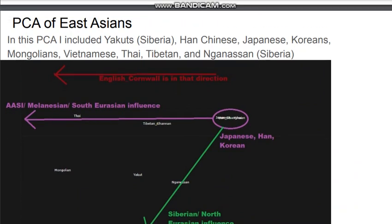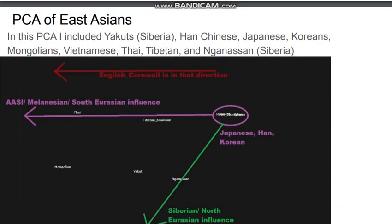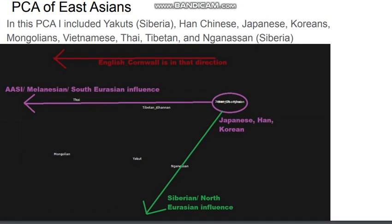Here is a PCA chart of East Asians. In this PCA I included Yakuts of Siberia, Han Chinese, Japanese, Koreans, Mongols, Vietnamese, Thai, Tibetans, and Nganasans of Siberia. The left arrow indicates the direction in which English/Cornwall is located, so to the left is a more West Eurasian, more English-like shift. The ethnicity most to the left is Mongols and Thai, while the most East Eurasian ethnicities — though not visible here — are Japanese, Han, and Koreans, with Koreans being the least shifted.